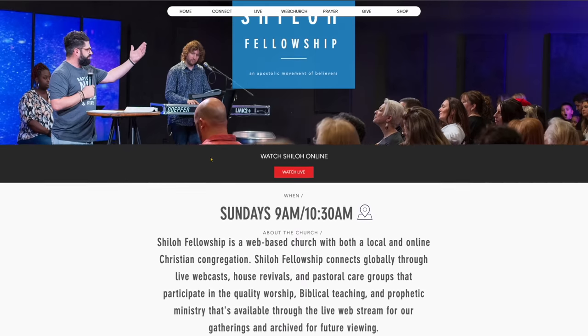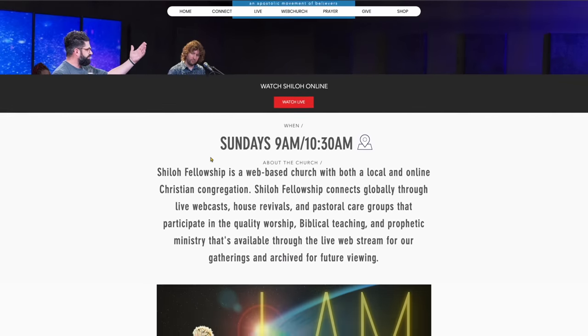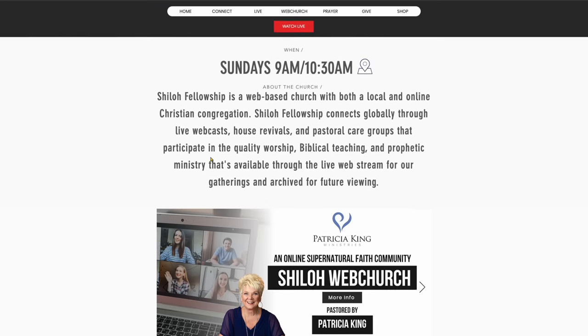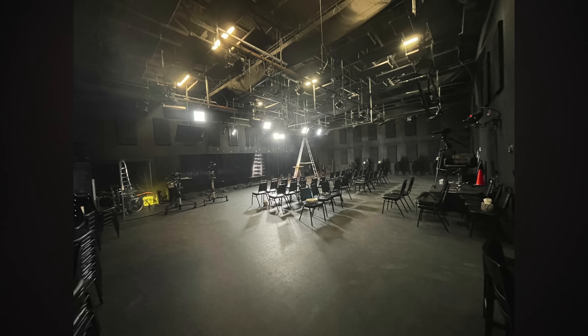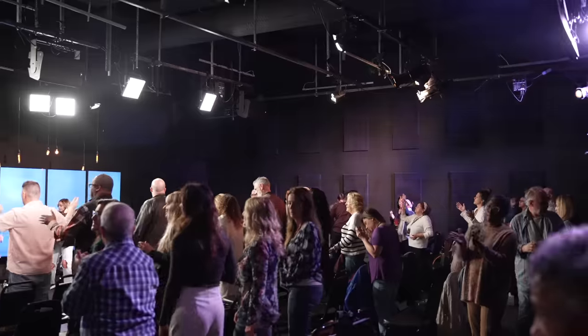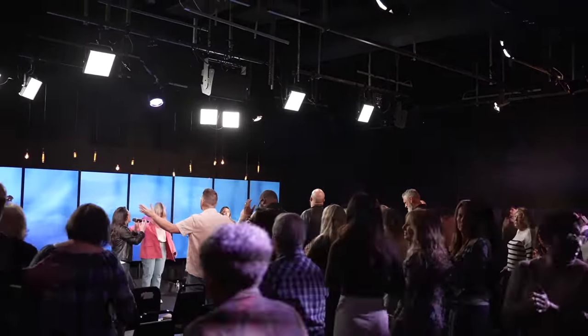We started focusing our time on audio and lighting. But first I have to explain something unique about Shiloh Fellowship — they began with an online-only presence and then grew into having an in-person gathering option. Because of this, their focus in setting up their entire system was for broadcast: creating a television studio for video content without necessarily concerning themselves with any in-person audience. With that in mind, let's dive into audio.